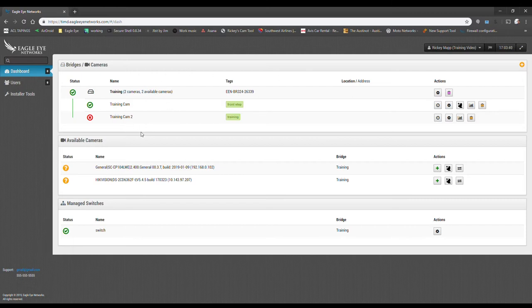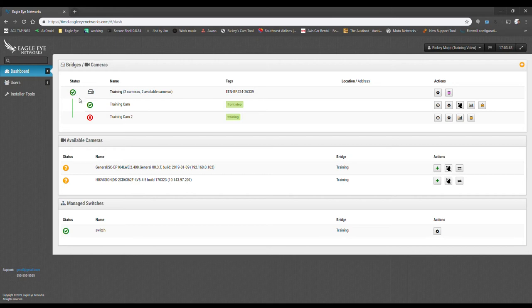At this point, we have two cameras or one camera streaming, one other camera coming online and we have a bridge that's online. So let's give us a shot and let's take a look at some of the features of the bridge settings.